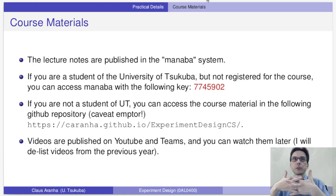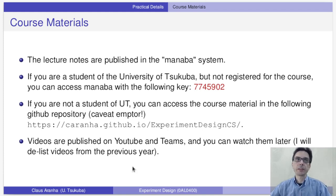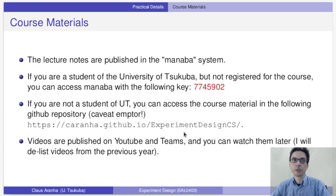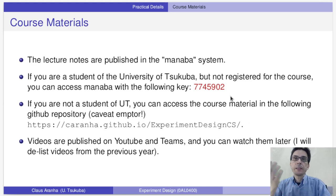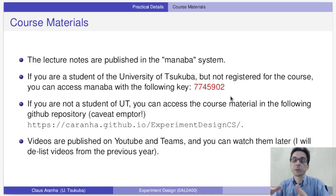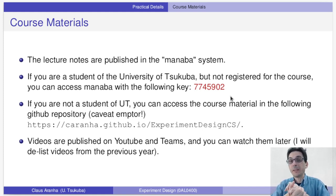If you are a student of the University of Tsukuba but not registered in the course, you can access Manaba with the enrollment key shown here. If you are not a student of the University of Tsukuba, you can access the course material in the GitHub repository linked here. However, the GitHub repository changes often — I add new things each year, and there may be material in progress or from previous years. Be careful when using it. The best material is what is published on Manaba.